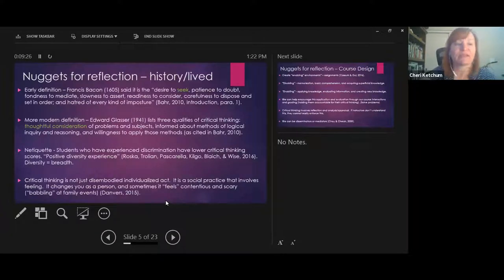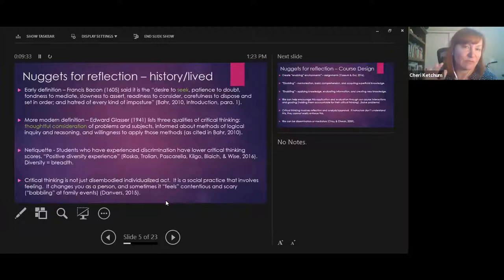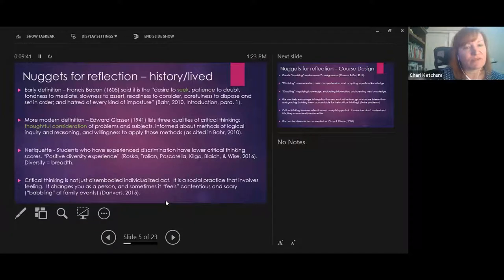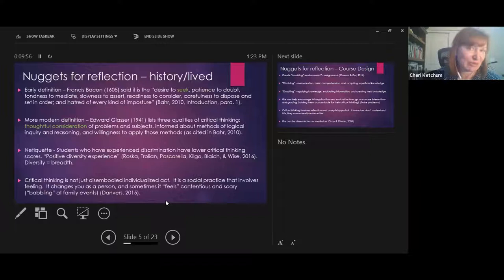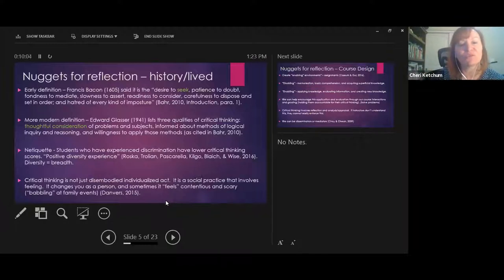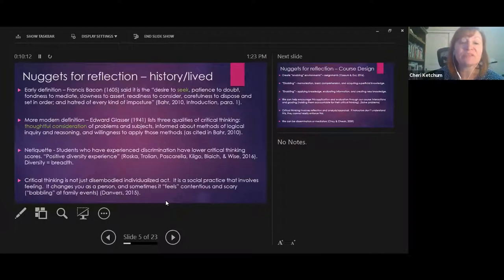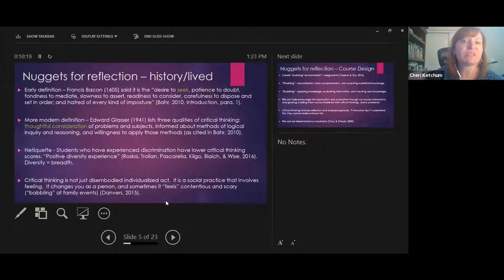Early definitions go back to Francis Bacon in 1605: the desire to seek, patience to doubt, fondness to meditate, slowness to assert, readiness to consider, carefulness to set in order, and hatred of every kind of imposture. A more modern definition, which I think is most important, is thoughtful consideration of problems and subjects, informed by methods of logical inquiry and reasoning, and a willingness to apply those methods.